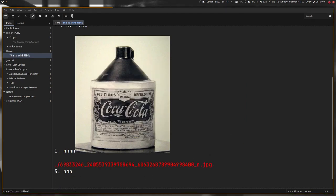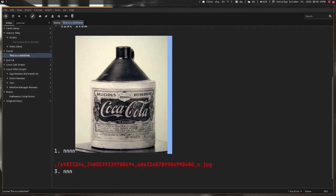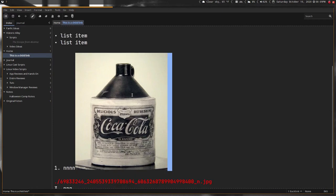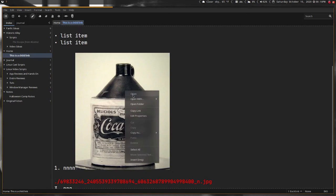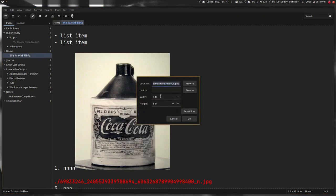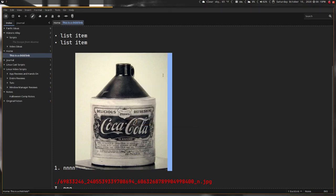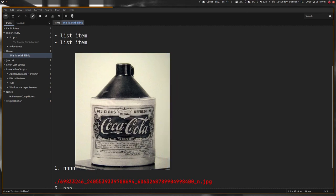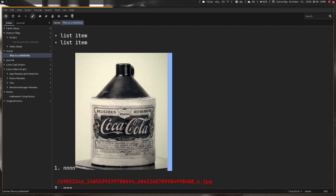One of the things I really wish would be better at is when you have an actual image in your notes, being able to click and resize it. The only way you can resize it is right-clicking, edit properties, and then typing in the pixels width and height. That's very inefficient. I just want to be able to drag a handle or whatever.